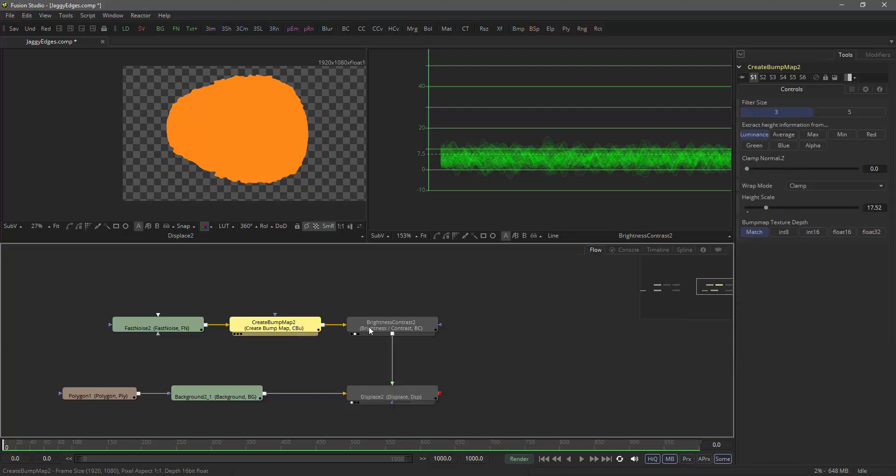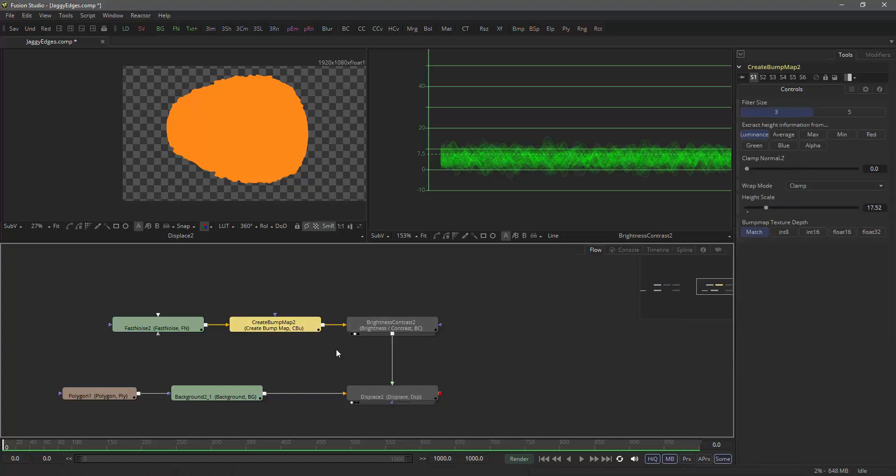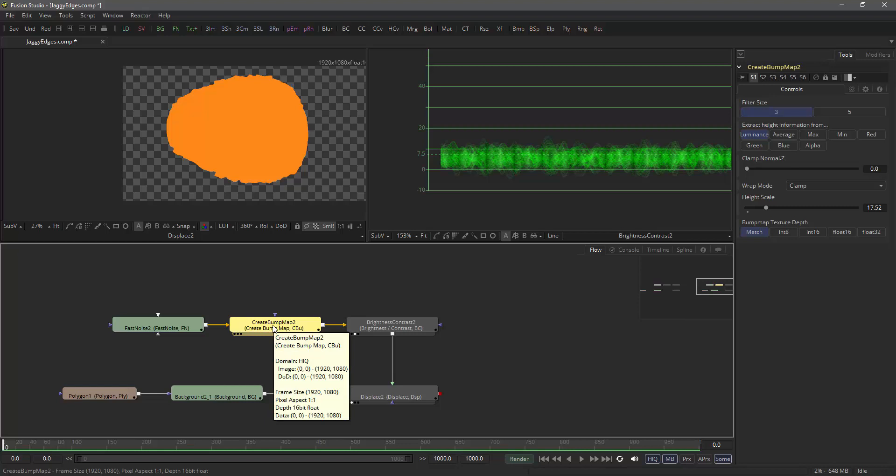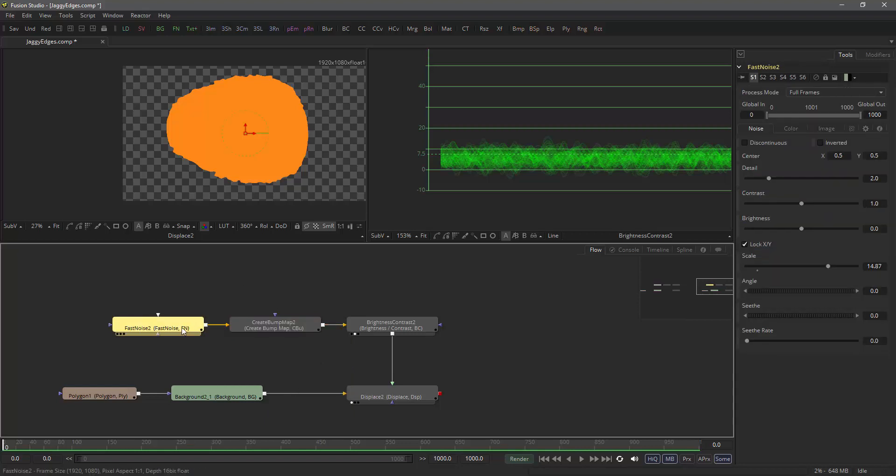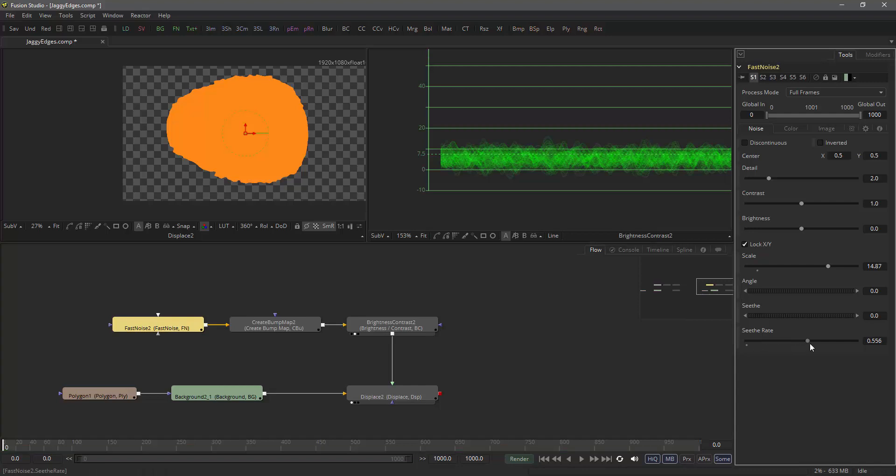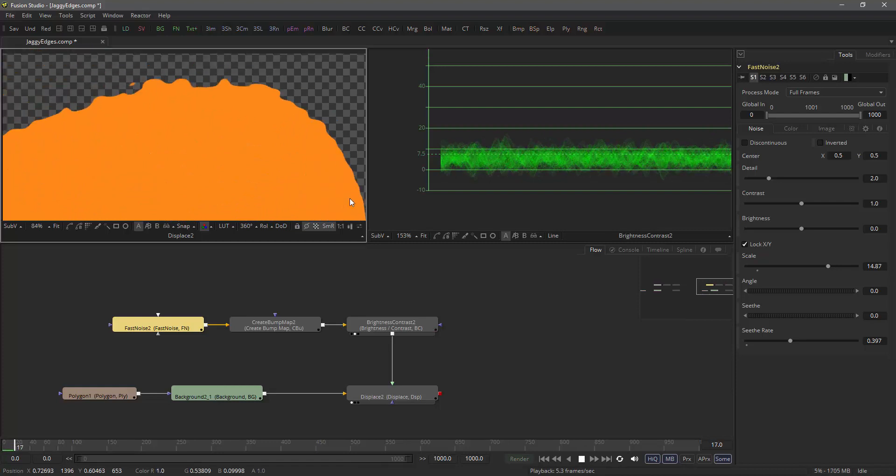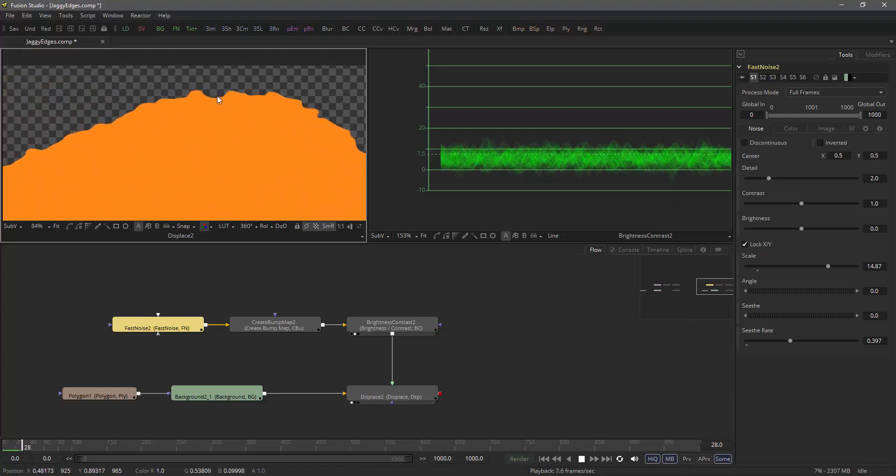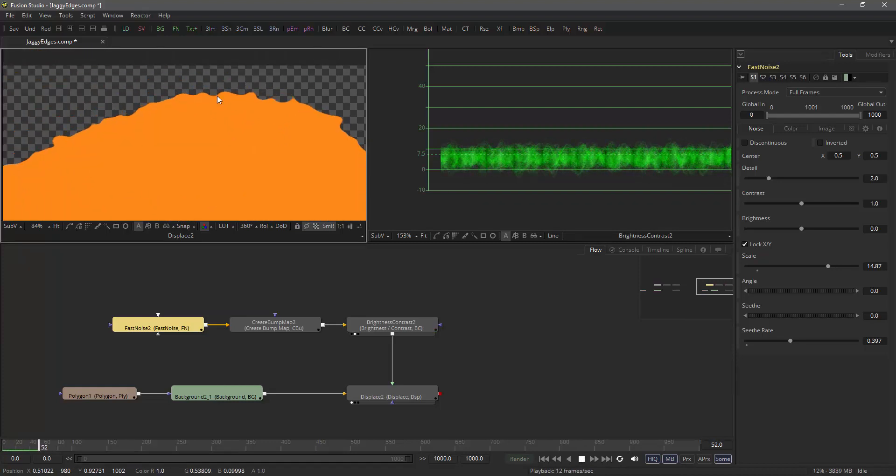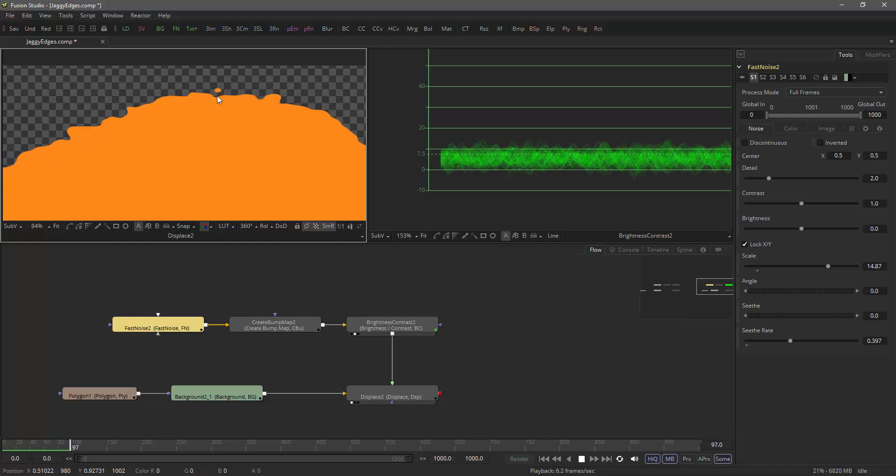This only works in float. So if you do this trick, always make sure that your tools are actually in 16 or 32-bit float. And then of course you can do all sorts of things like adding seethe rate to your fast noise and play the thing back and get all sorts of wobbly edges with this trick.